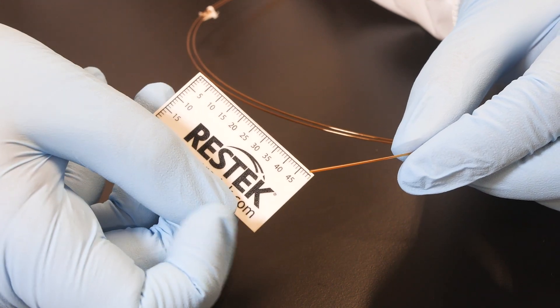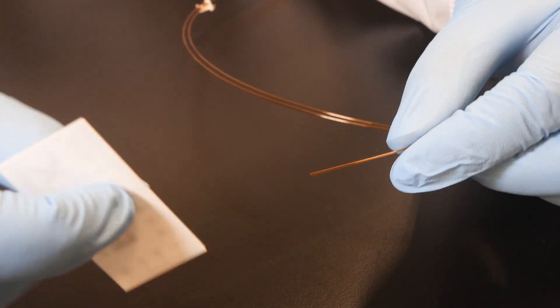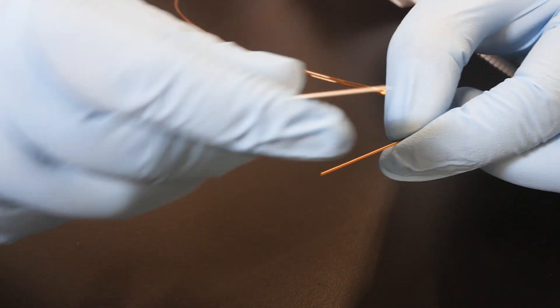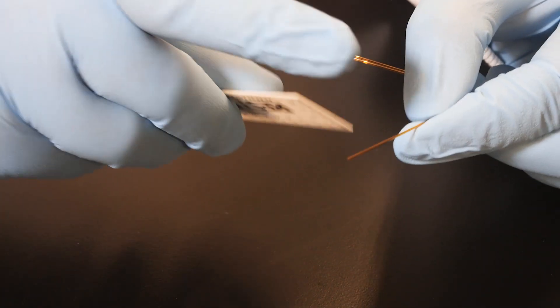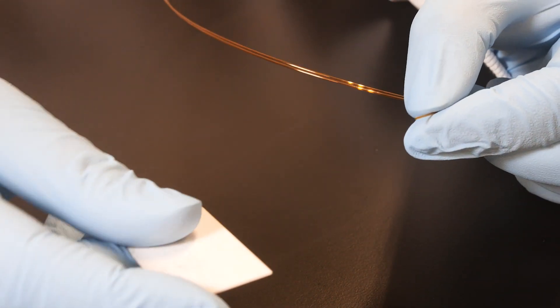Now that the conditioning is complete, it's time to cut the end of the plot column and the particle trap column. A scoring wafer should be used to achieve a straight, square cut, which is essential to correctly connect the press-tight connector.